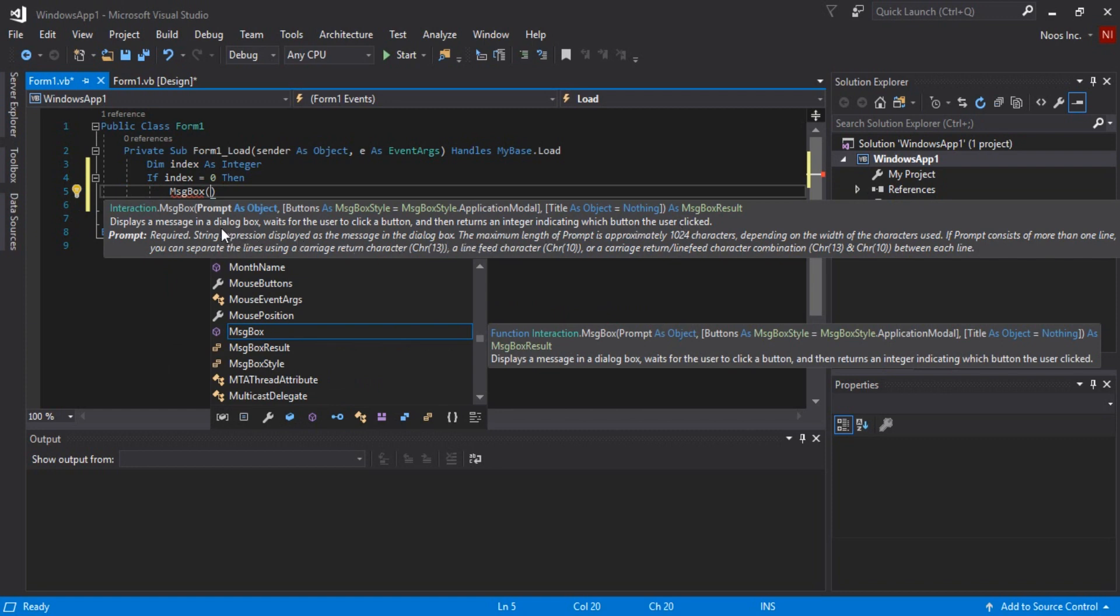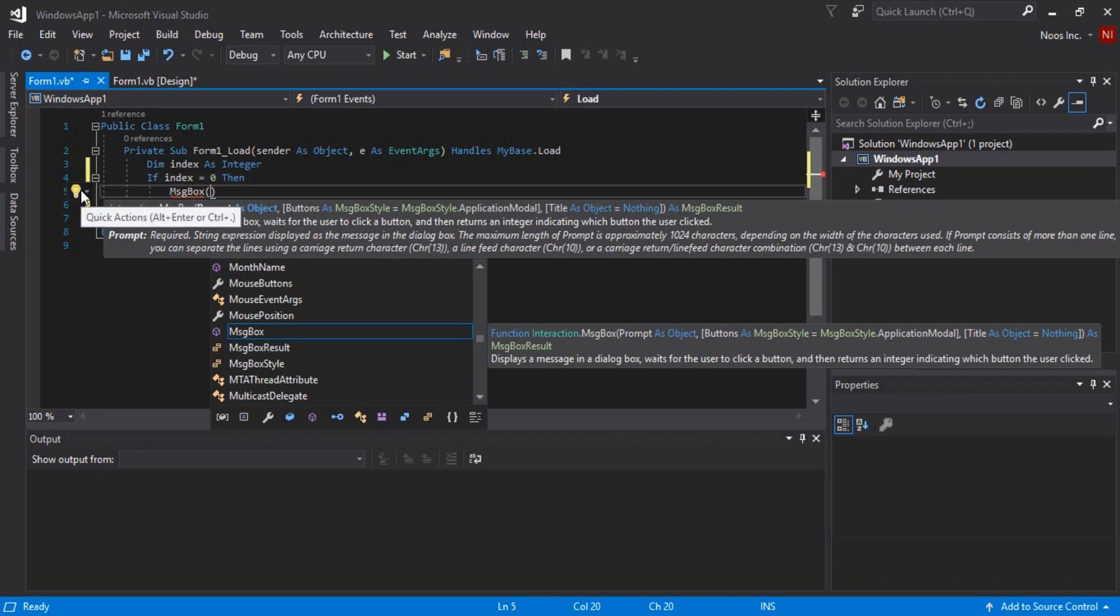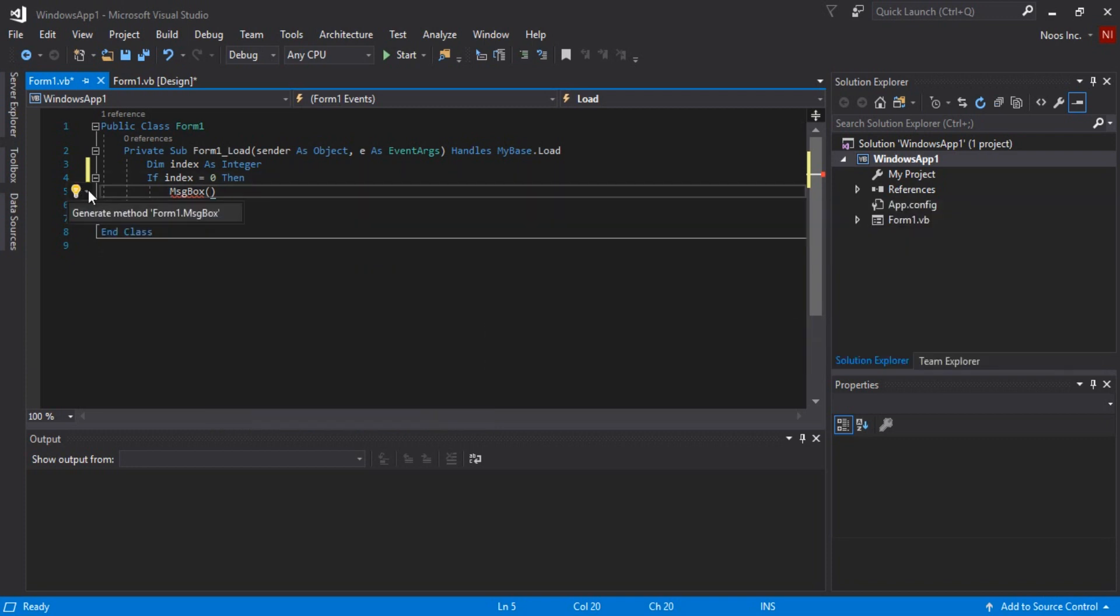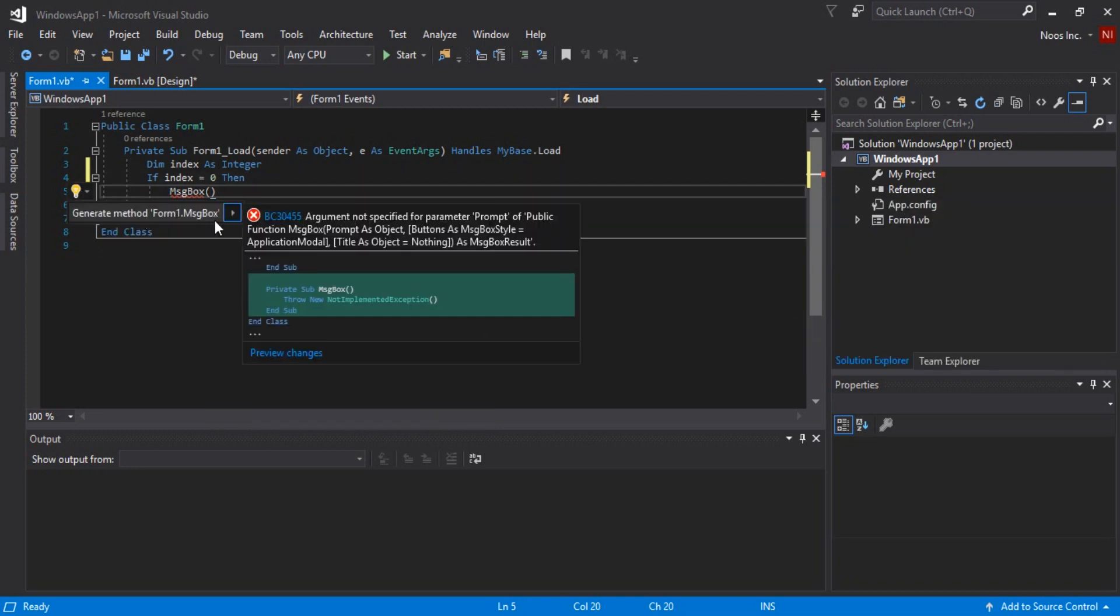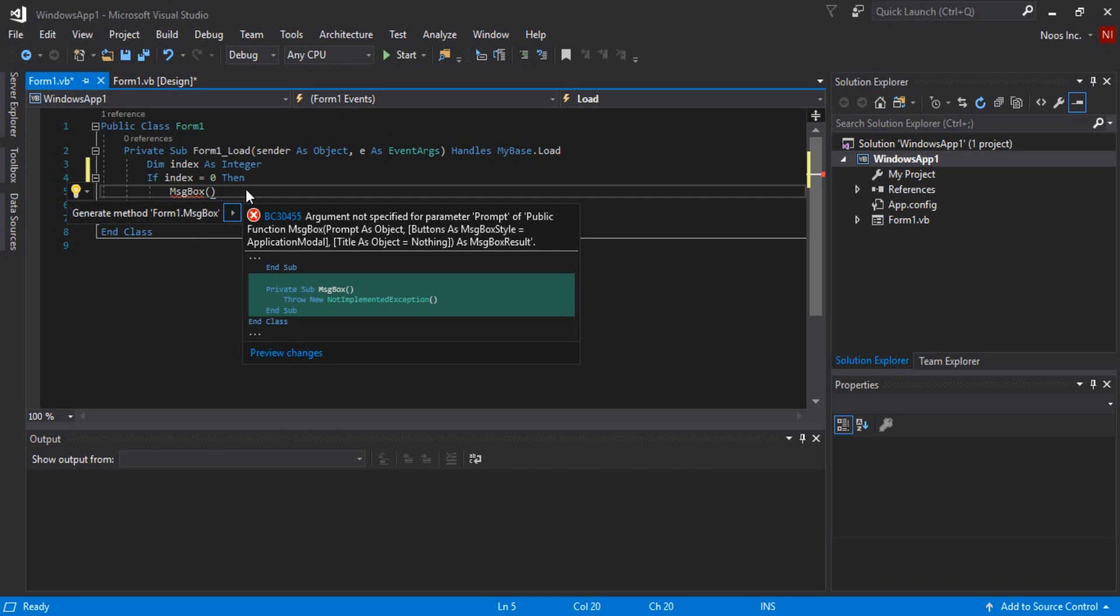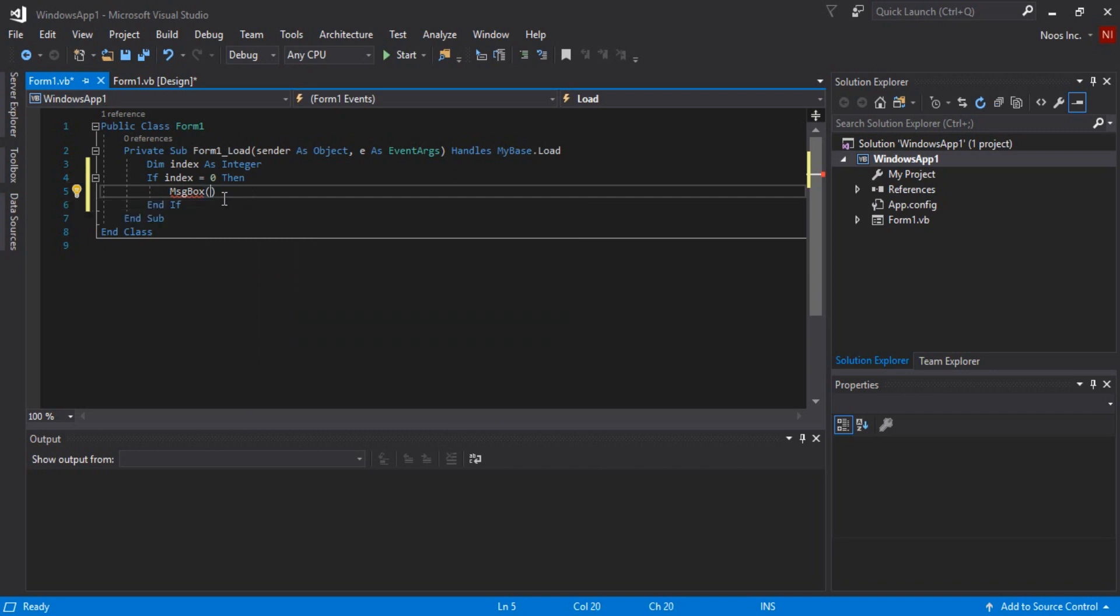And you can also use quick action here. You can delete method, but I won't.